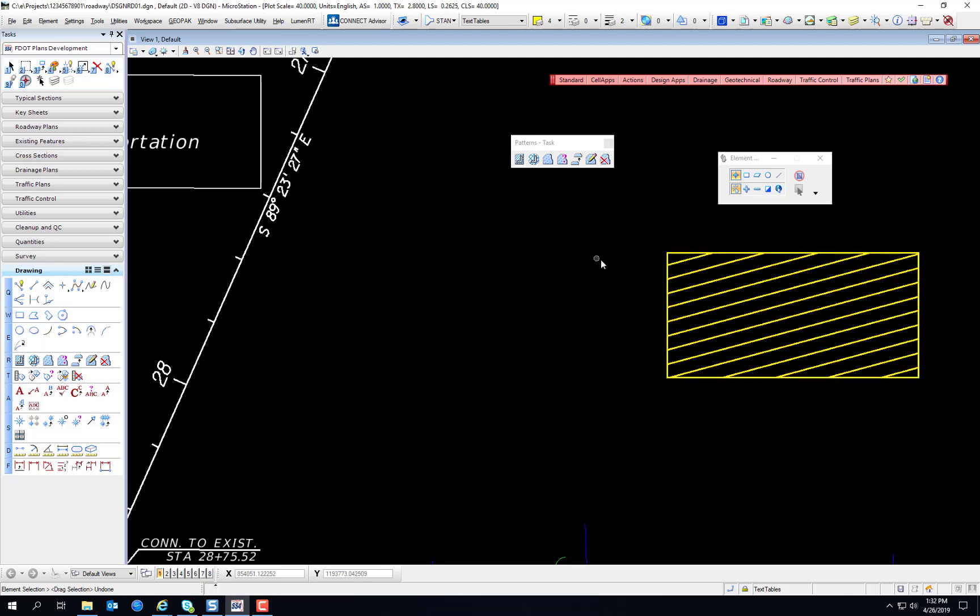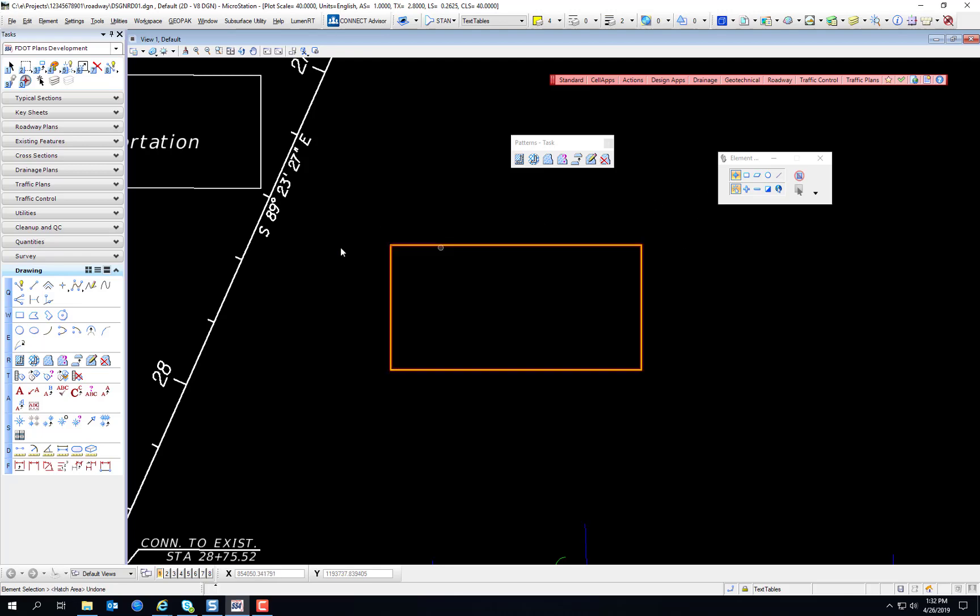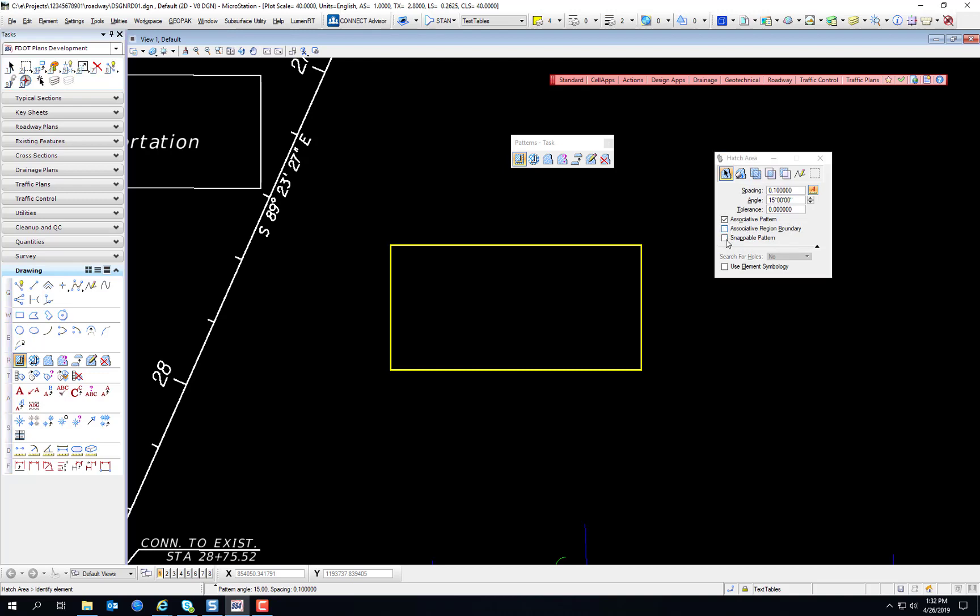For this purpose, I'm going to leave the settings for just Associate Pattern. You can also check the box for Snappable Pattern, whether you want the pattern to be able to be snapped to or not. For the purpose of what we're doing, if we had a concrete pattern or even the hatching and crosshatching, you wouldn't necessarily want it to be snappable, because it's not a physical object that you'd want to design anything relative to, and adding too many extra snap points to your design might make things a little complicated.